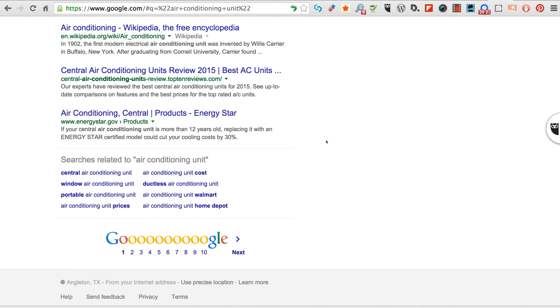Okay, another really useful thing is to go down here to the bottom and look at these related search returns. So you see this: central air conditioning unit, window air conditioning unit, portable air conditioning unit, prices, cost, Lowes, Walmart, Home Depot - these are all very relevant returns in Google's eyes.